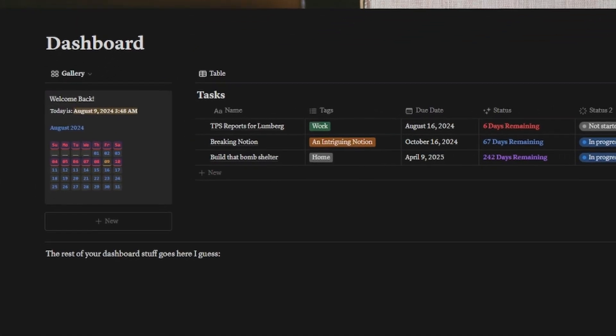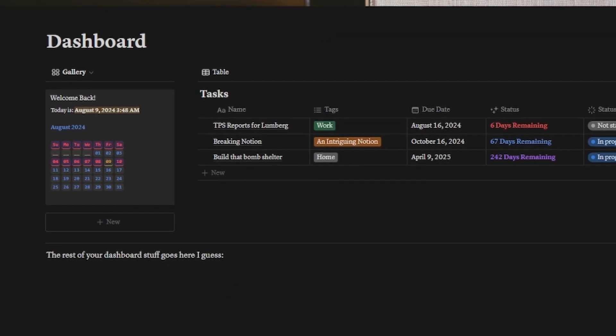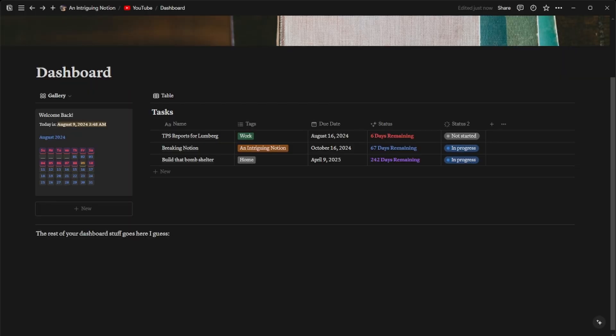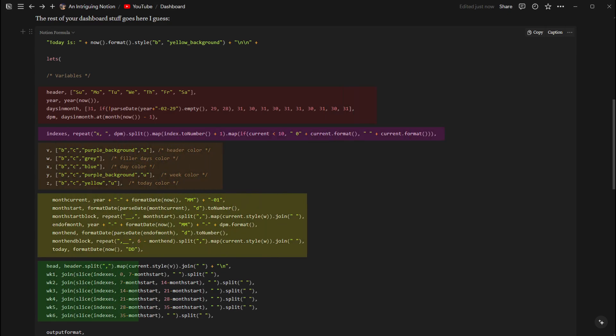Today we'll be learning how to code a mini calendar for your dashboard. This can be used to spice up your dashboard if you don't want to use the stock calendar block because it's too big, or if you want to add something neat to your workspace. This video is going to be code intensive, so we're going to break things down into smaller chunks.